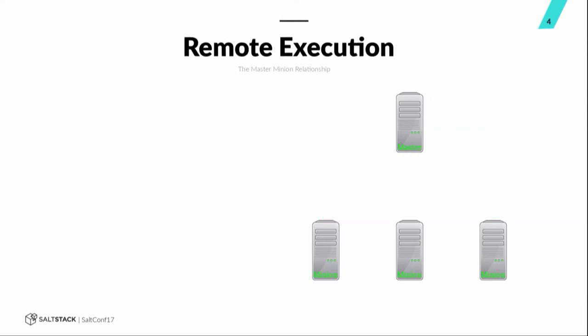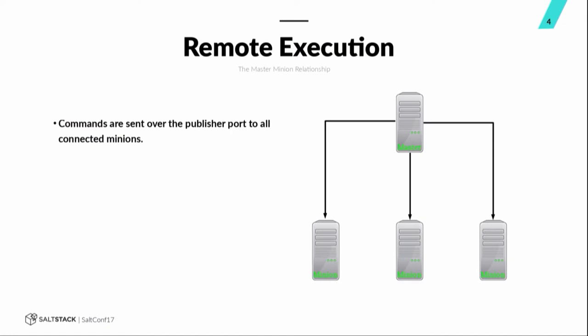So remote execution is basically when the master is sending commands down to the minion. If you're doing something like a ID match or a list match, we're going to go more into matches later. You'll get a target list that's very specific and only those minions will be targeted. If you're doing like a generic green match, basically all of the minions are targeted. And then the minion itself actually determines if it's a valid target and will return to the master and run the command if it's supposed to.